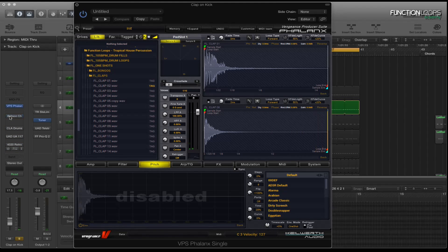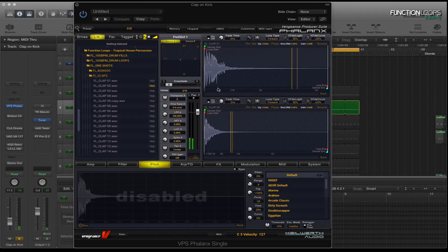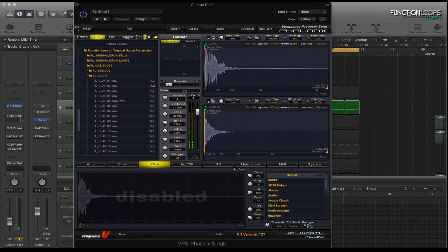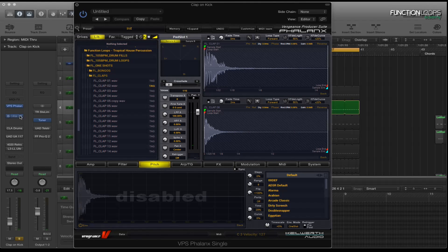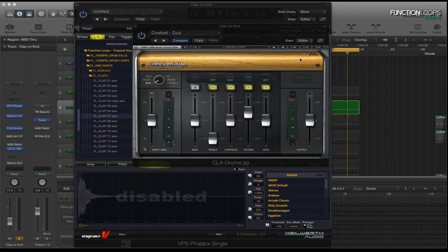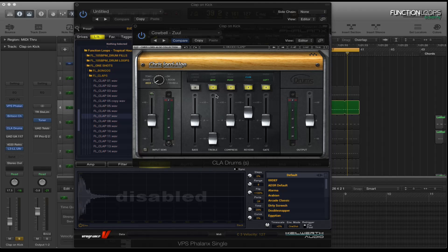I'll just show you without anything on the channel strip. There's quite a big difference. So I've got the Bryson channel strip just for gain staging and the CLA drums which is doing quite a lot of the work.